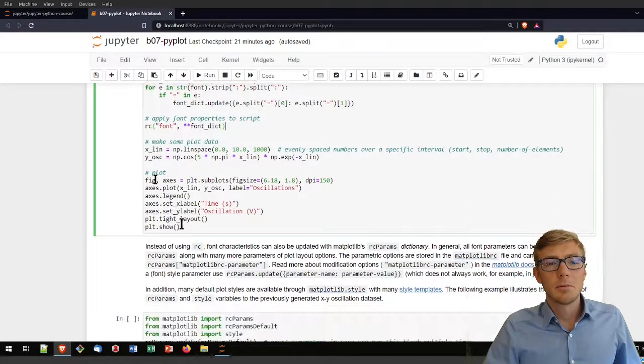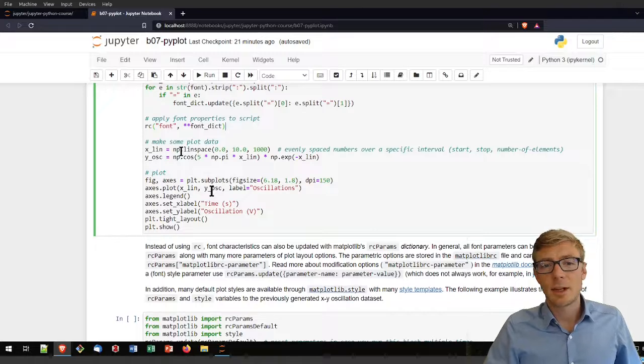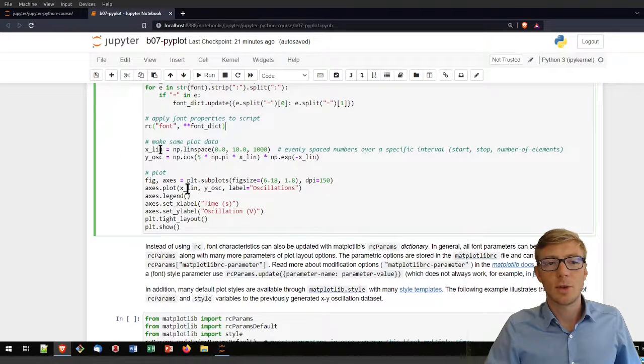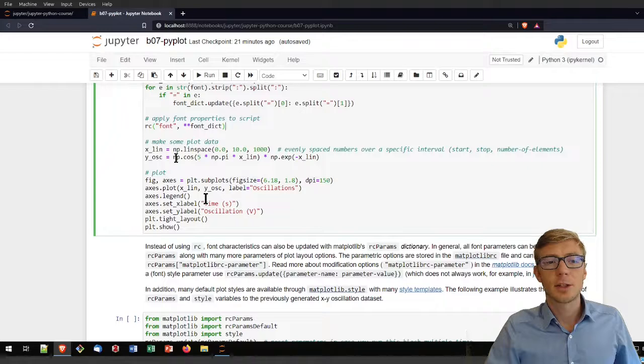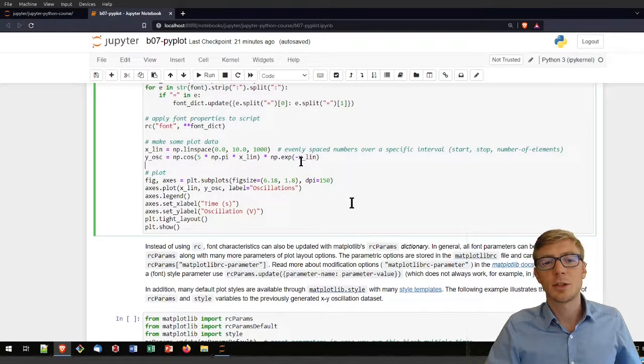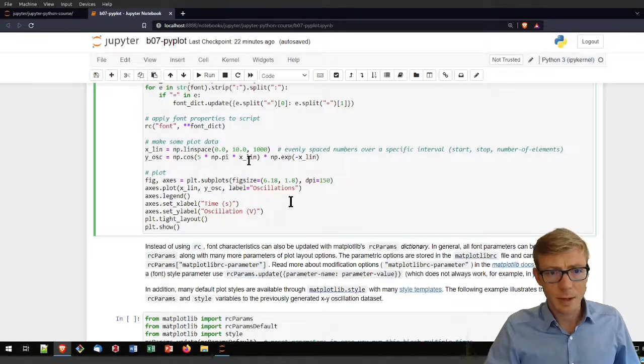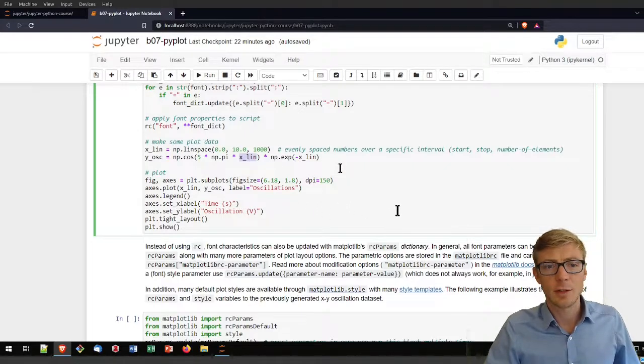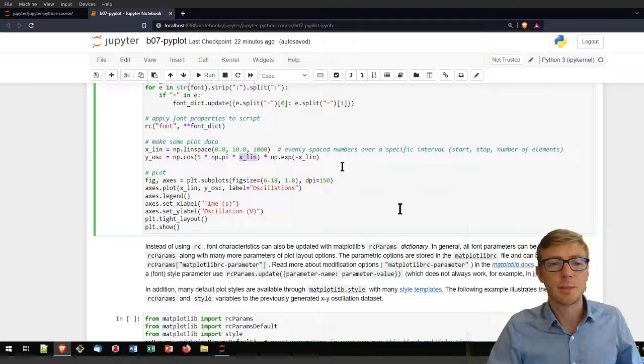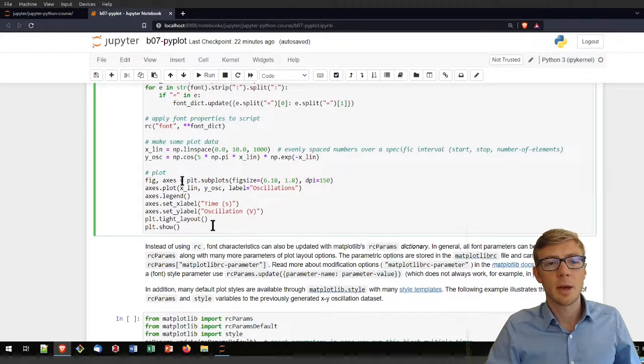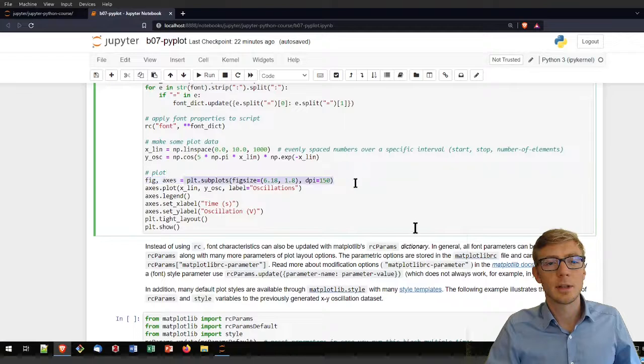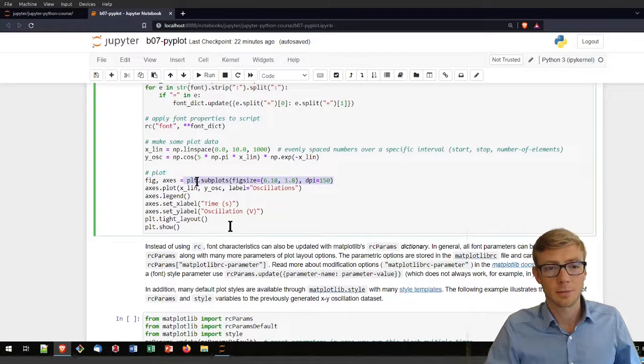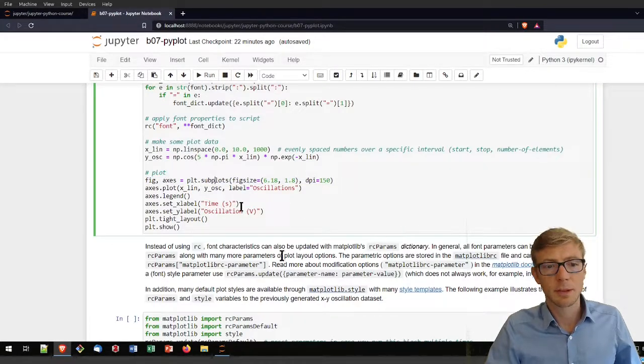Let's test how that translates into a plot. Here I am using NumPy's linspace function. I create some y oscillations here with the cosine function as a function of the x of these linear distances between the x values and I'm plotting them with the plot.subplots function.